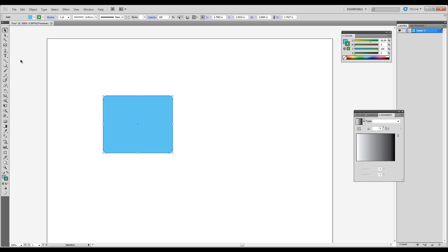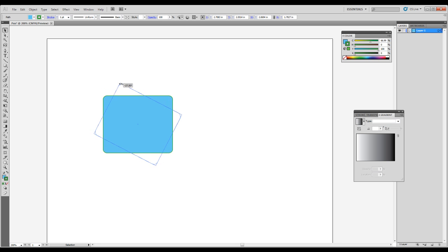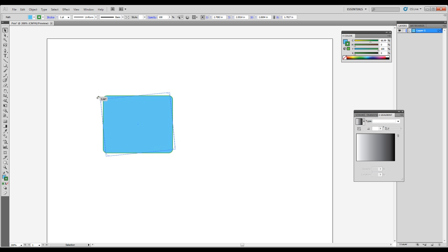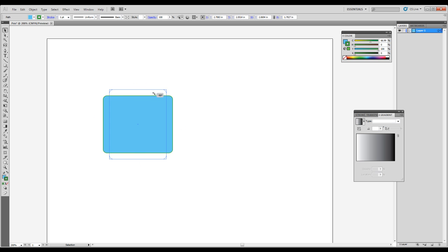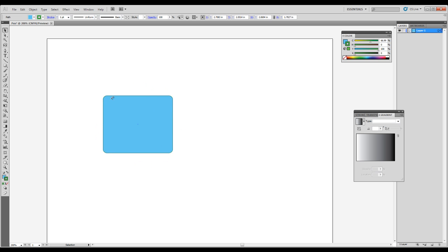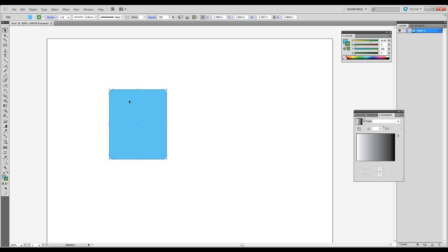So let's go ahead and talk a little bit about rotating the object. If we hover just outside of the control handle, we can then rotate. Your cursor will change to a double arrow and it will allow you to rotate. You can hold shift to snap to 45 degree increments. And if you want to just do a quick 90 degree change, you could do that very easily.